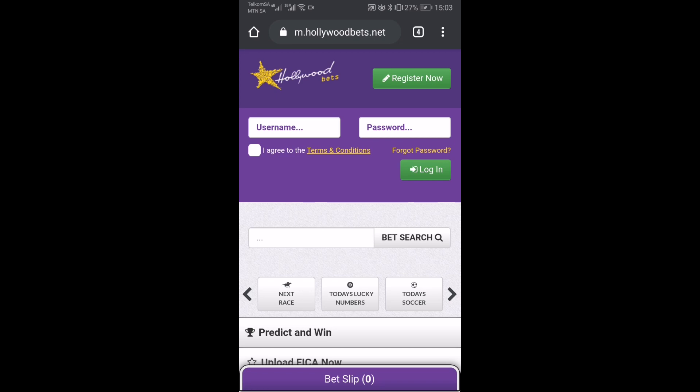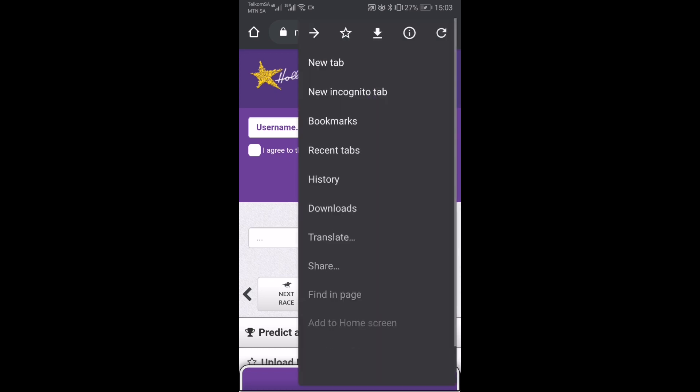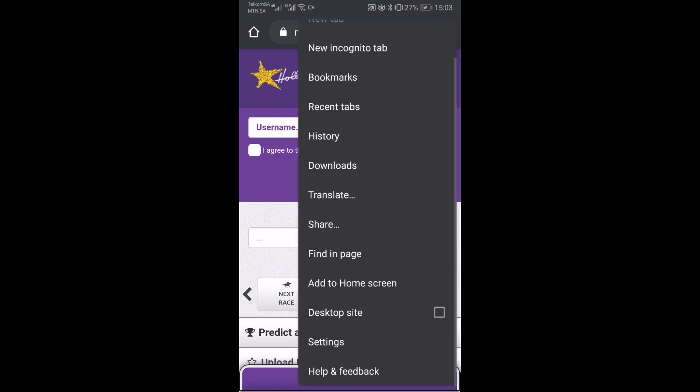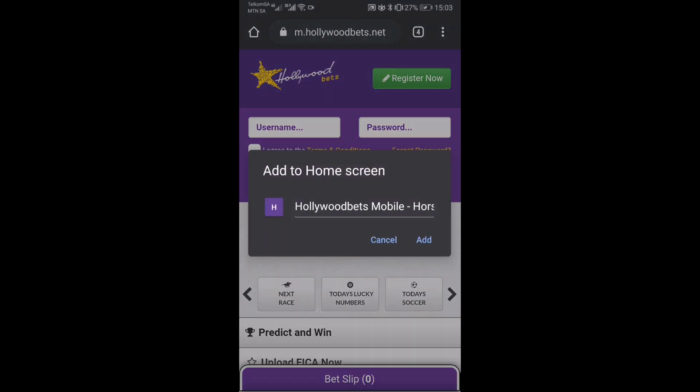So the first thing you're going to do is click on the top right there on those three dots. It'll bring up an options menu, and we're looking for 'Add to home screen', which you see is at the bottom here close to 'Desktop site' and 'Find in page'. We're going to click that.